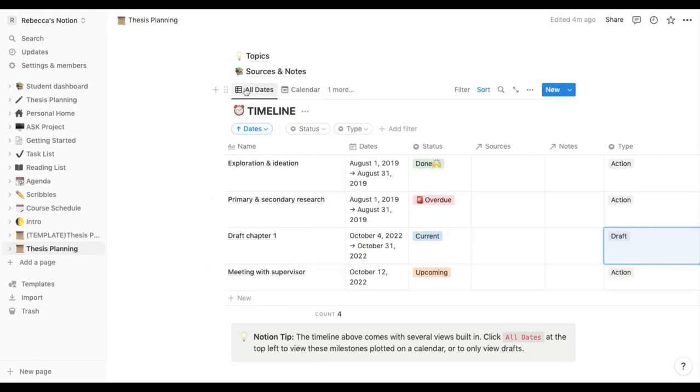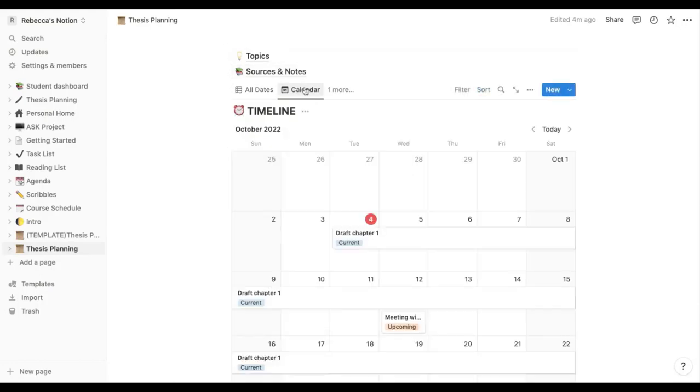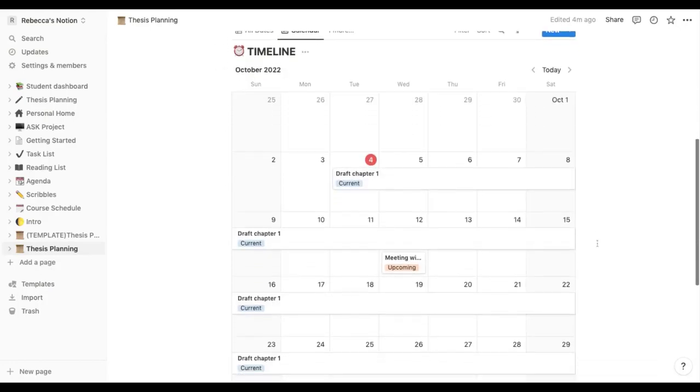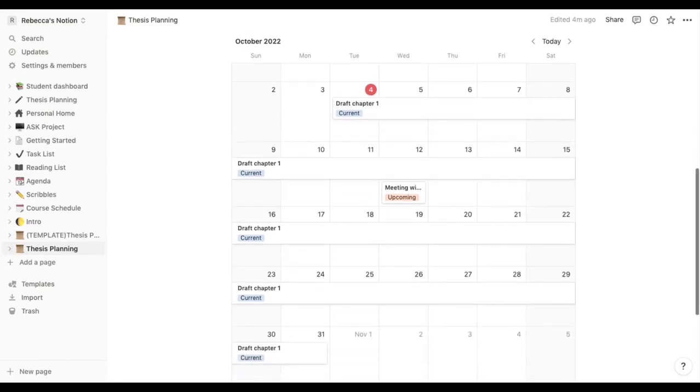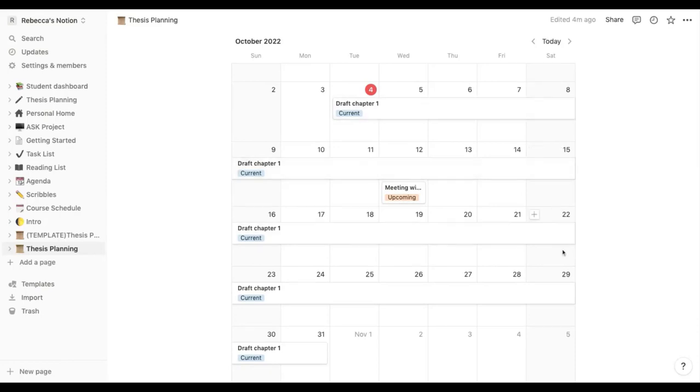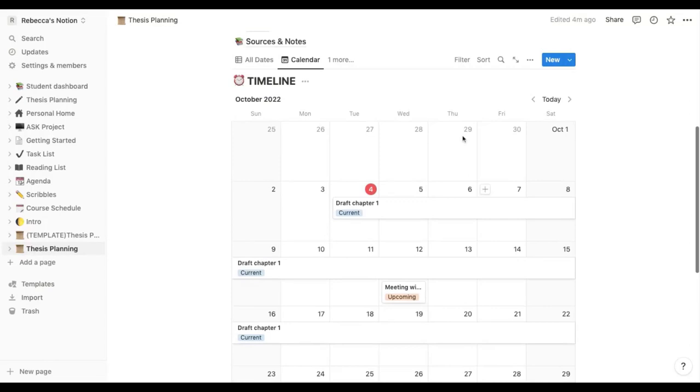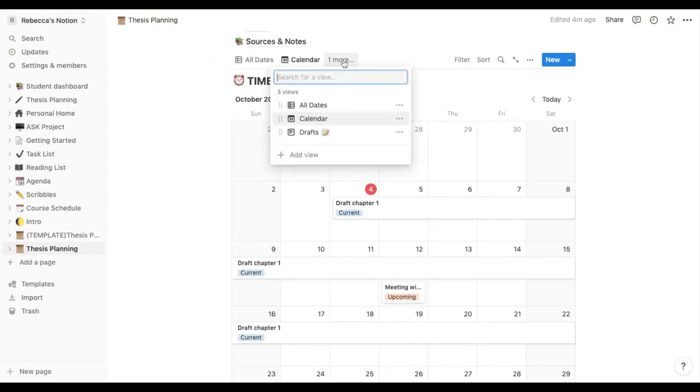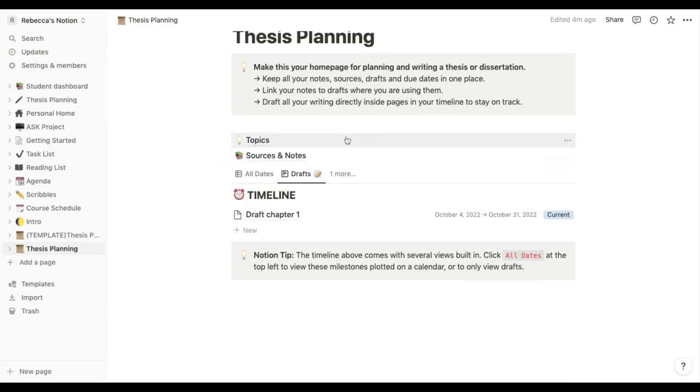And now you can go along here at the top, you can view this timeline in a number of different ways. So if I click on the calendar you can see here what we've just added, that we want to be writing our draft chapter one and our meeting with our supervisor. This is all laid out on the calendar for us which is quite nice to get a visual sense of what you're meant to be doing. And there's just one more view at the top here which is your drafts.